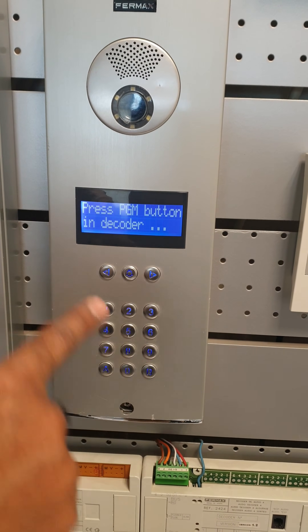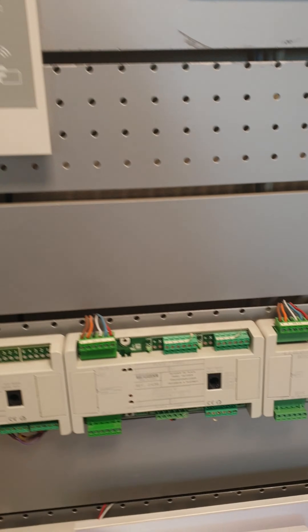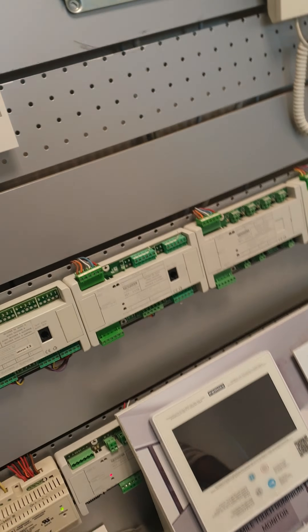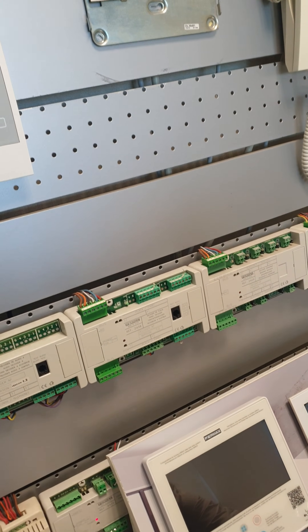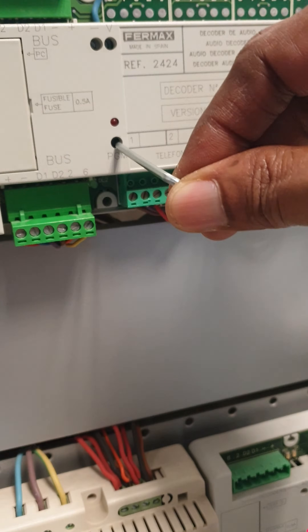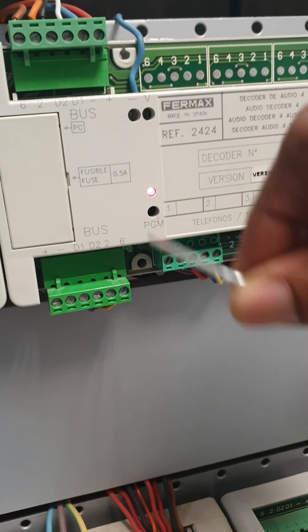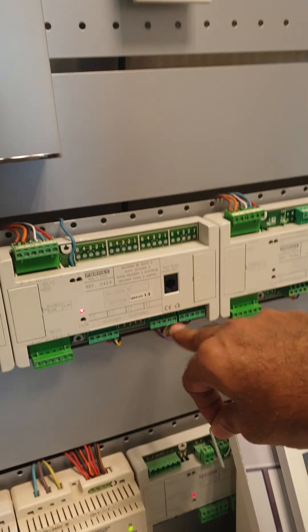Go to the particular decoder — there is a PGM button on the decoder. Press the PGM button and the light will come on. This is a 4-output decoder, meaning you have 4 outputs, or there are 8-output decoders as well.